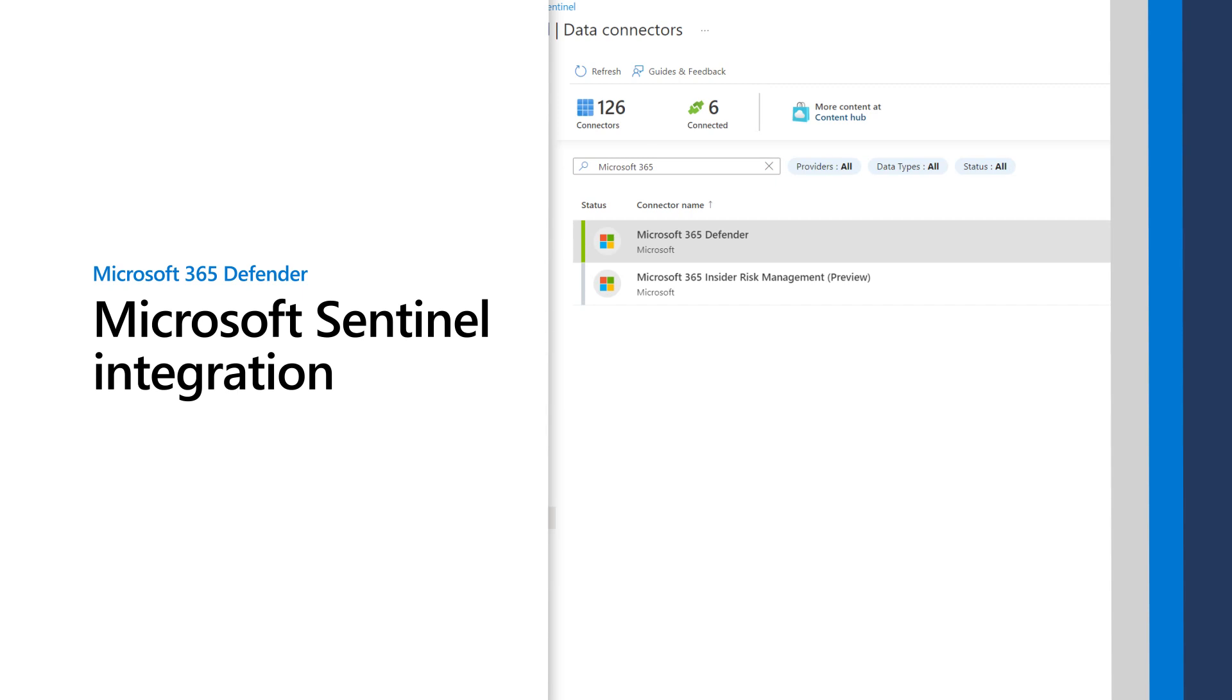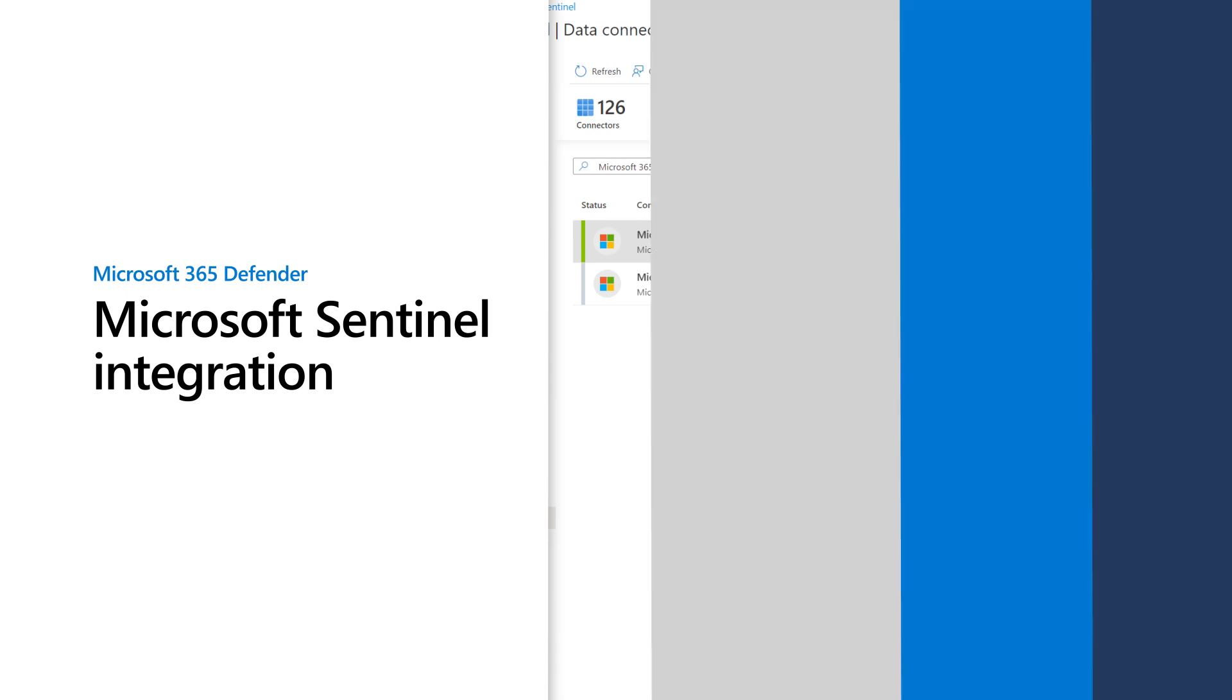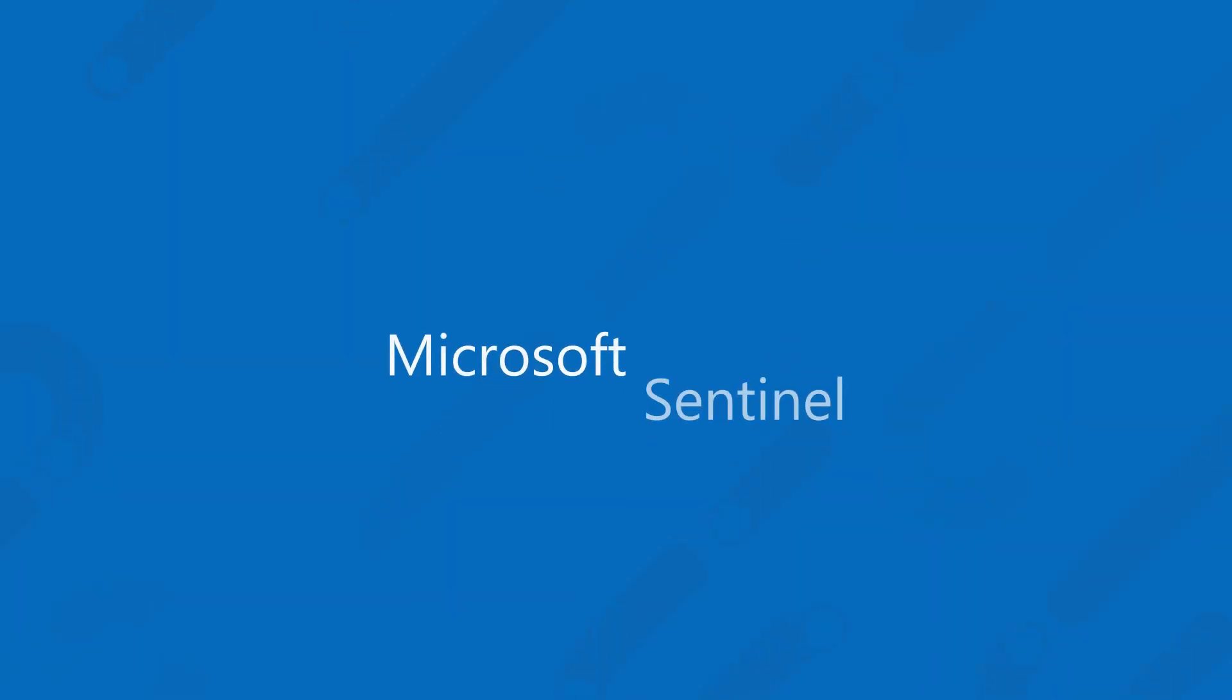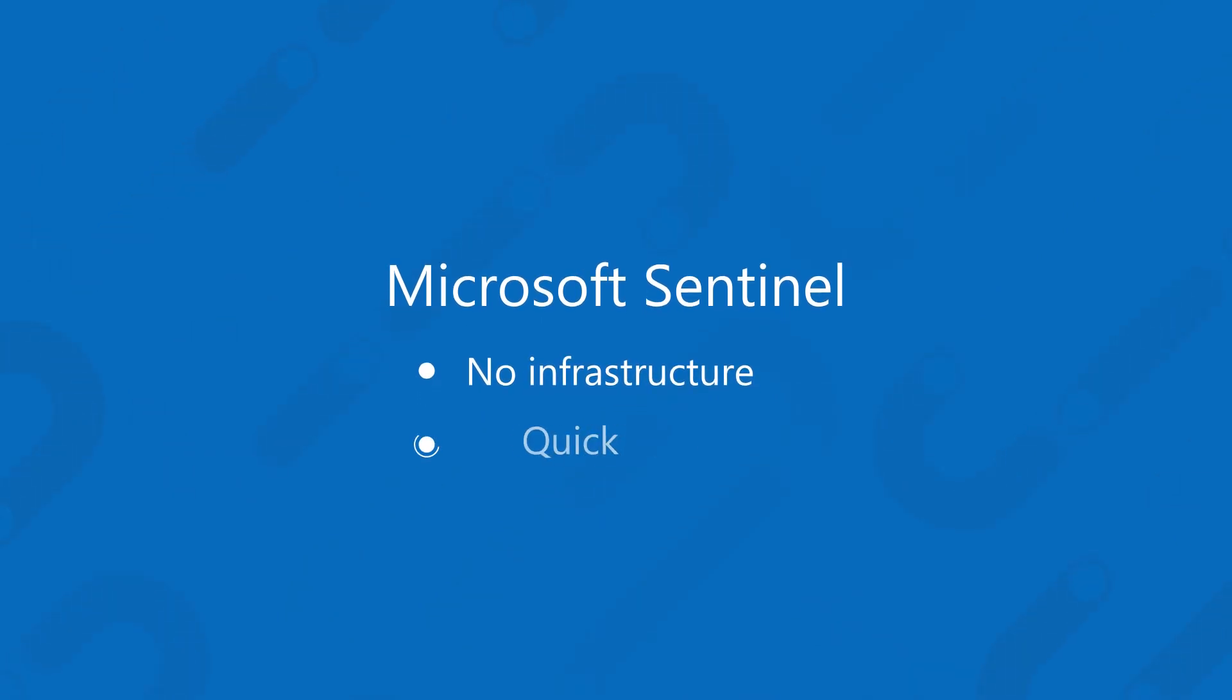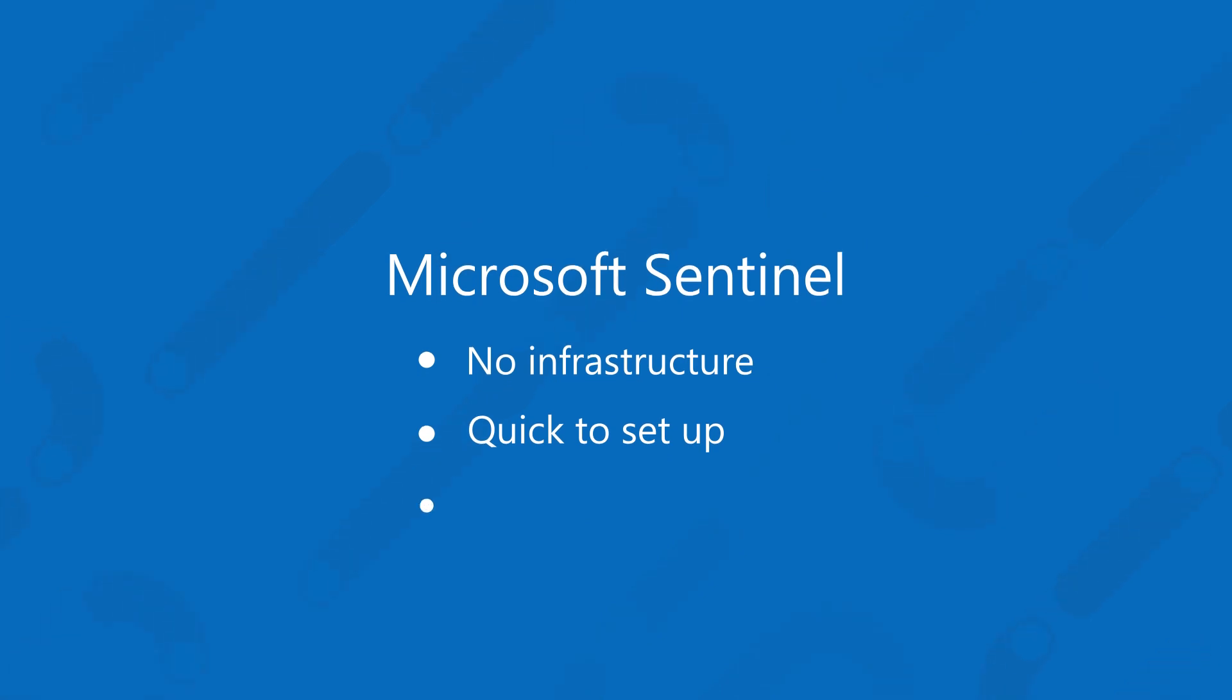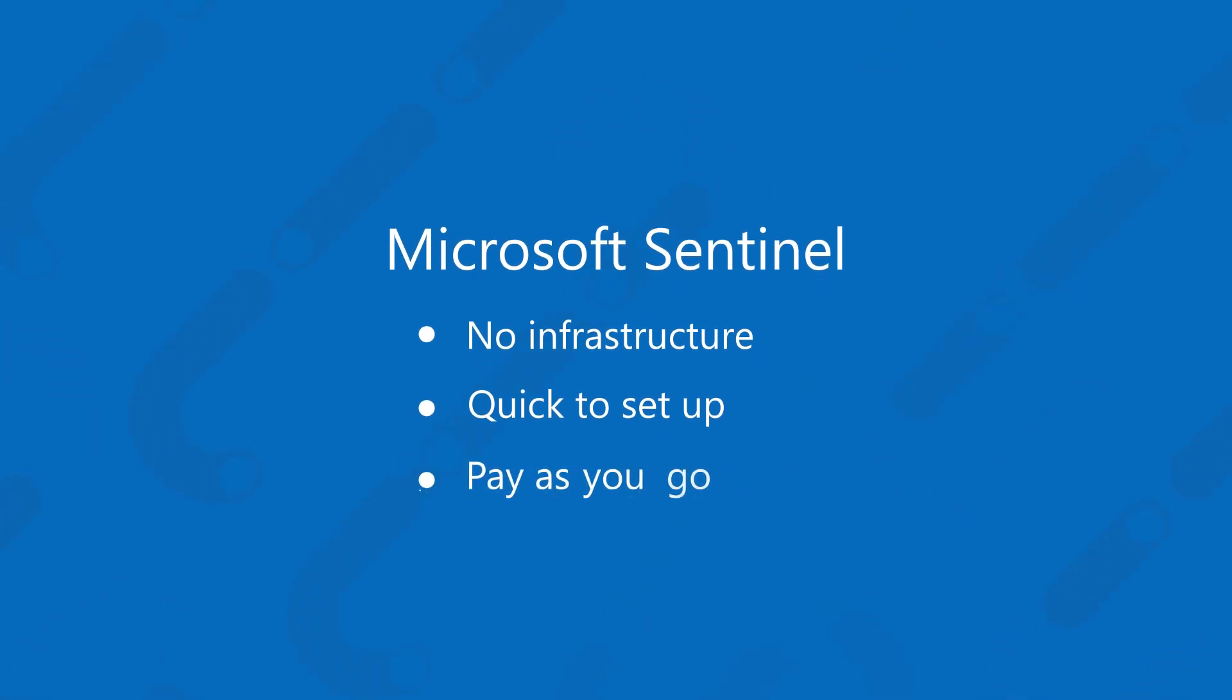This video shows how to configure and use the Microsoft 365 Defender connector in Microsoft Sentinel, our cloud-native SIM for modern SecOps. It requires no infrastructure, so you don't have to worry about scaling up, and takes just minutes to set up. As for cost, you pay only for the Azure resources you use.